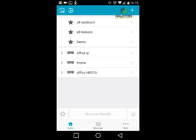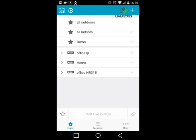You can add as many DVRs as you want and they'll all appear in the list. You can click on the site you want — for example, I have a home DVR and an office DVR. You can select more than one DVR and click 'Start Live View', or you can create a favorite group with the cameras you want, such as all outdoor or all indoor cameras for a location.